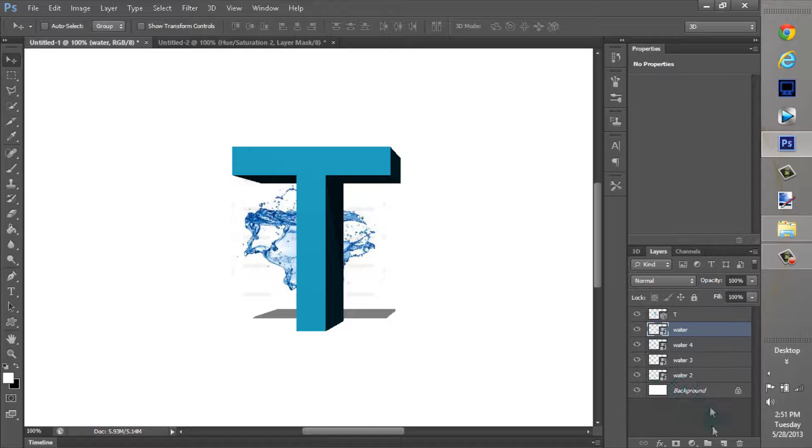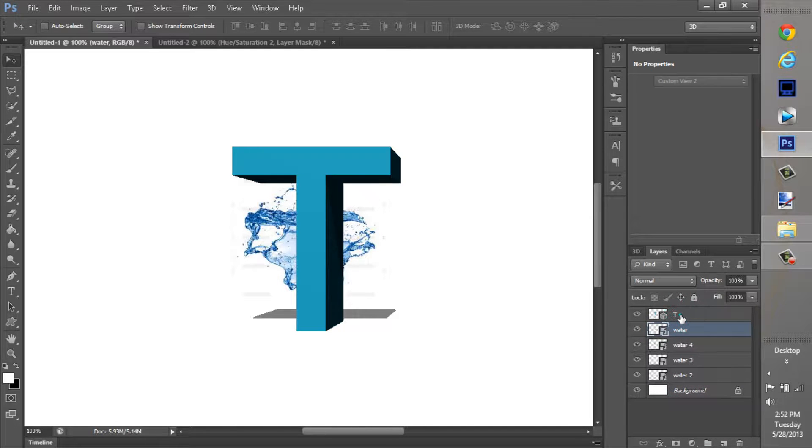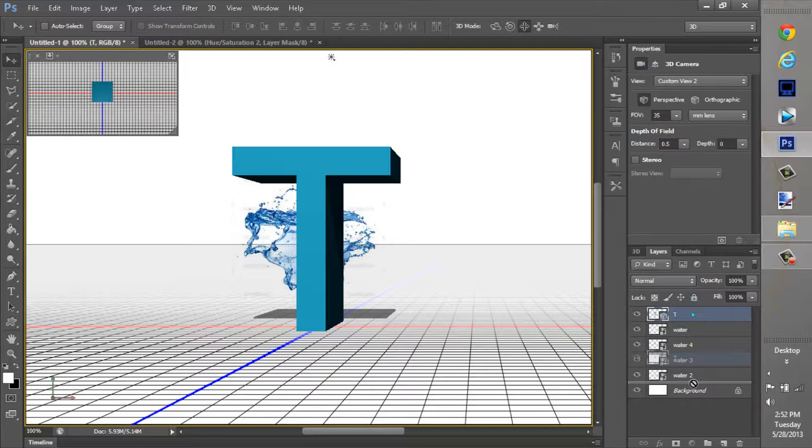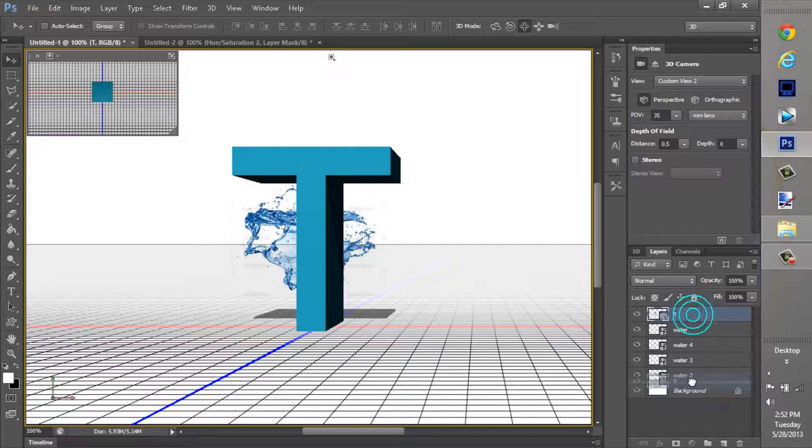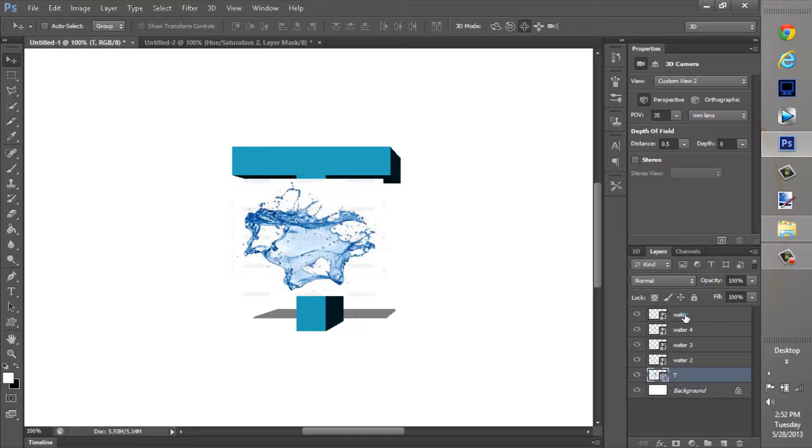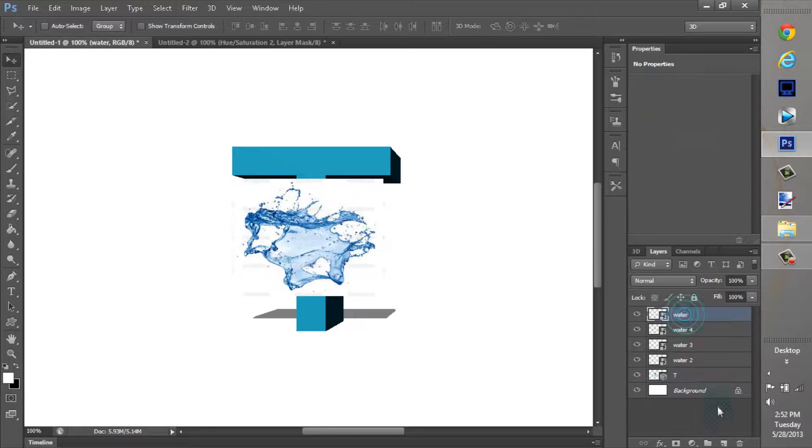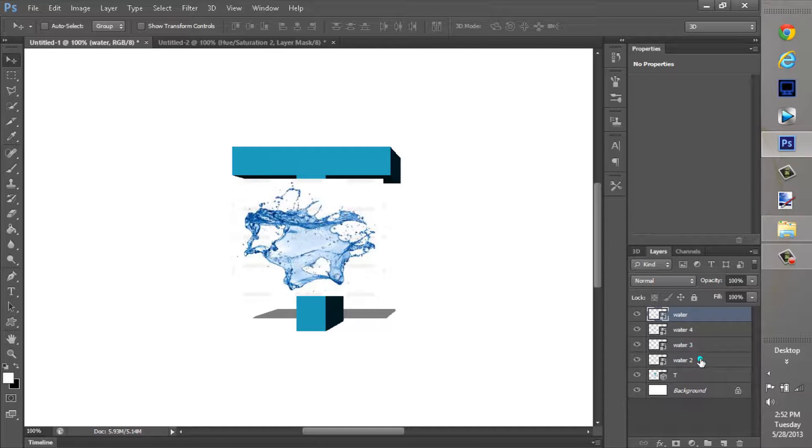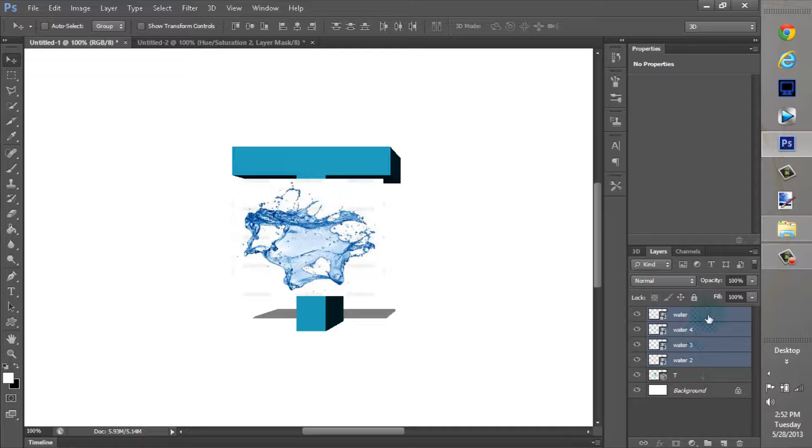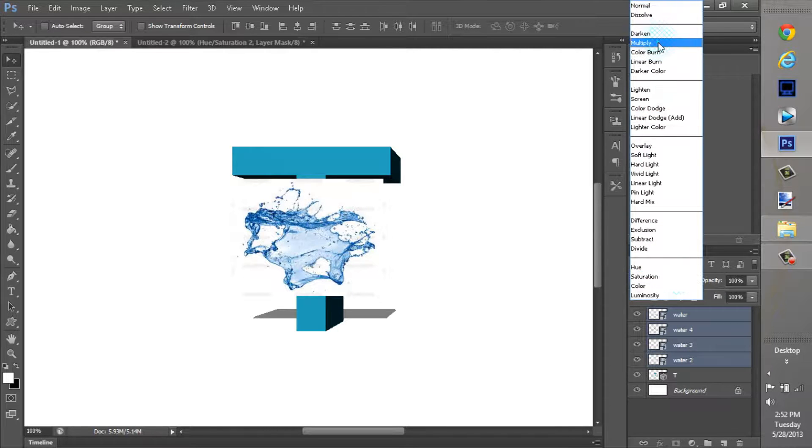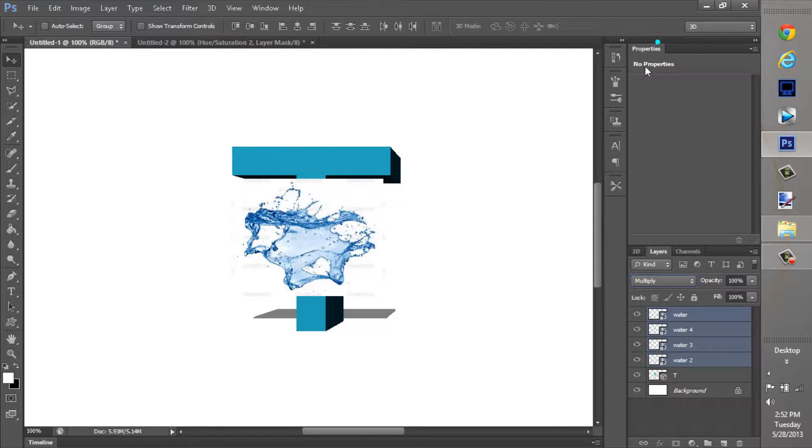So what you're going to do now is pull the T. I usually just pull the T underneath all the water stuff. Make the water on top of it. Click the top layer of water. And then Shift. And then click down here on the water too. And make sure that all the waters are highlighted. Now you can click up here where it said normal. And change that to Multiply.